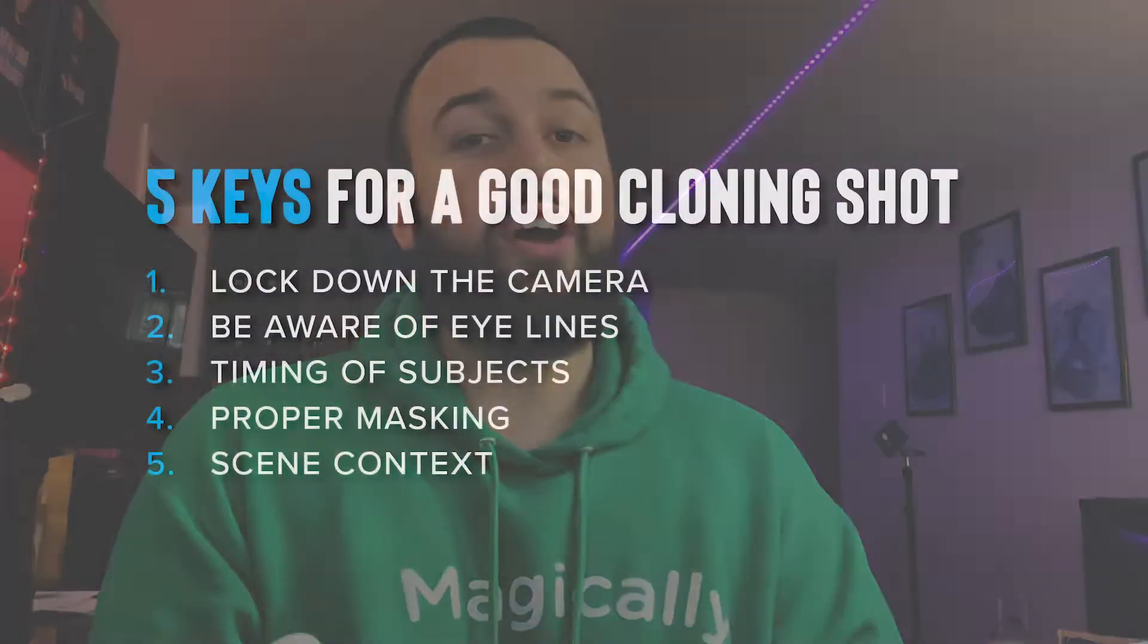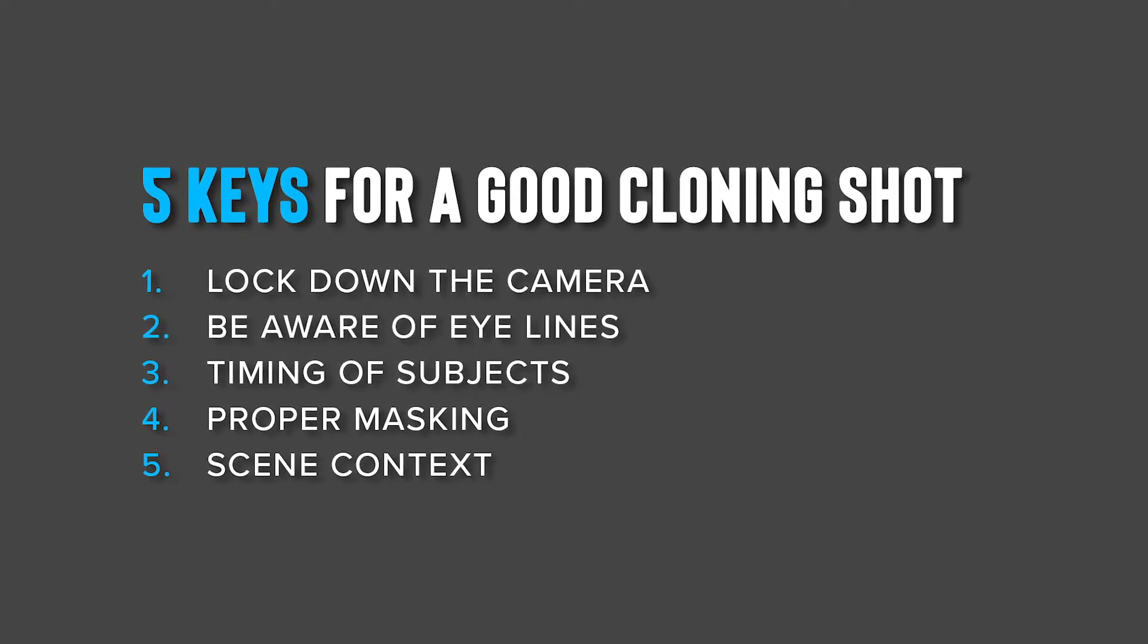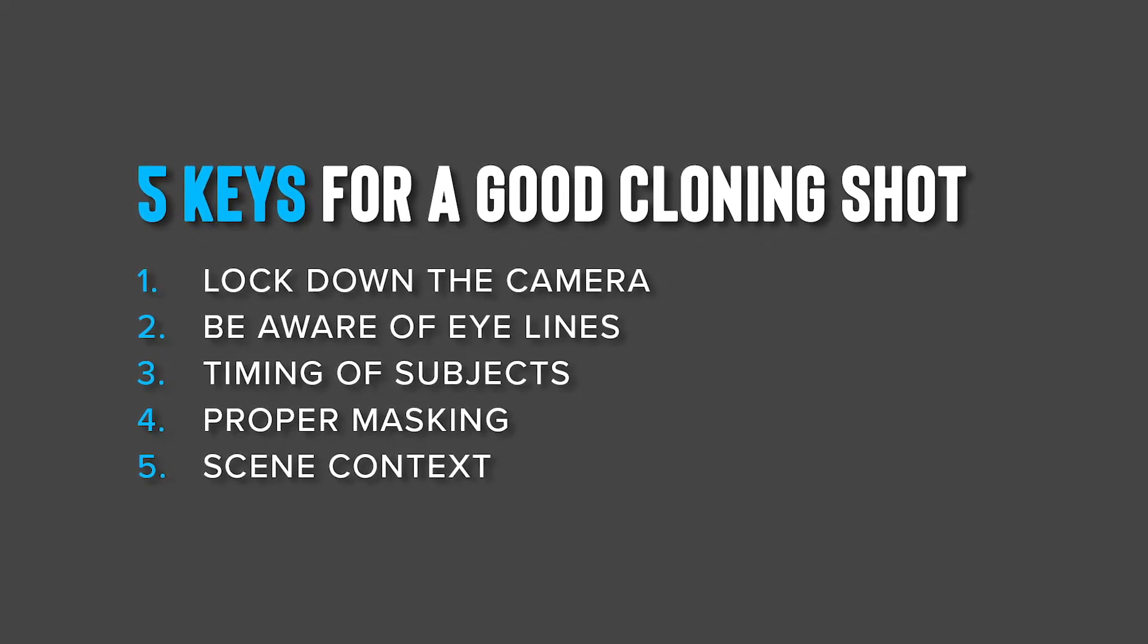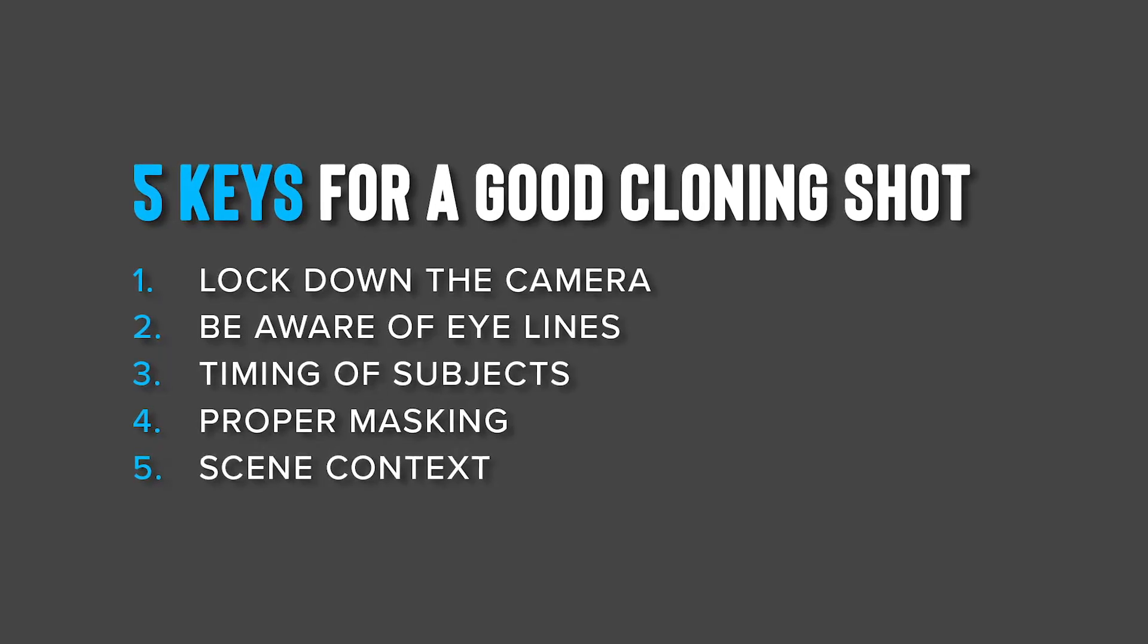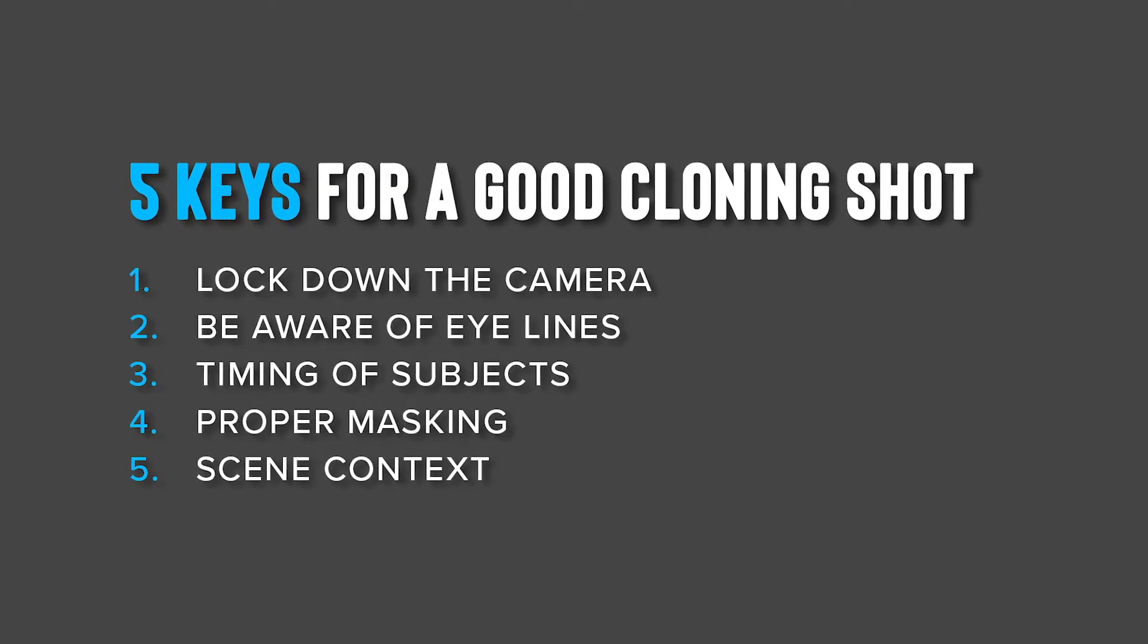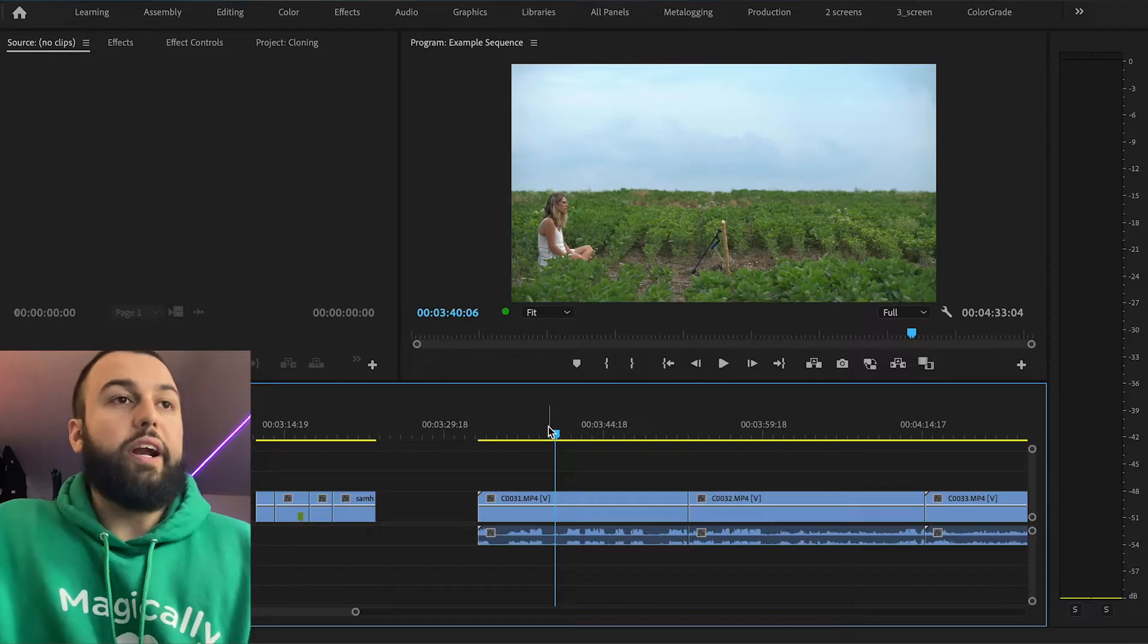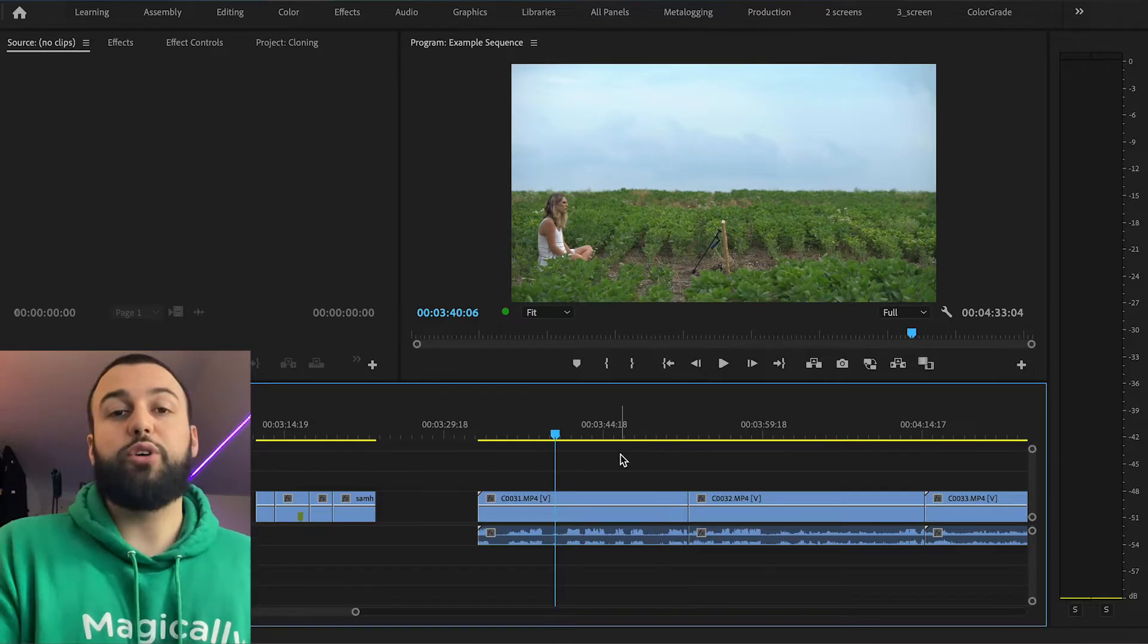So with all of this, before you even attempt to clone something, it starts with you on set and having everything ready, knowing what you're gonna do, knowing what you're gonna clone, and making sure that the background and lighting stay very consistent. So the five keys to making sure you get a good cloning shot: not moving the camera, being aware of eye lines for your different clones to look at each other and interact with each other, the timing of the clones moving around if they're interacting with each other, masking, and finally setting up context for the shot so it has a reason to be there.